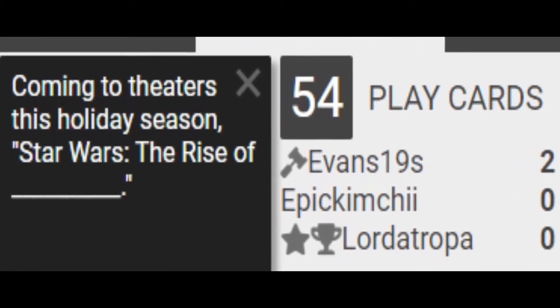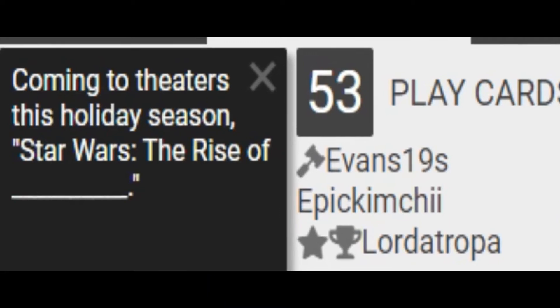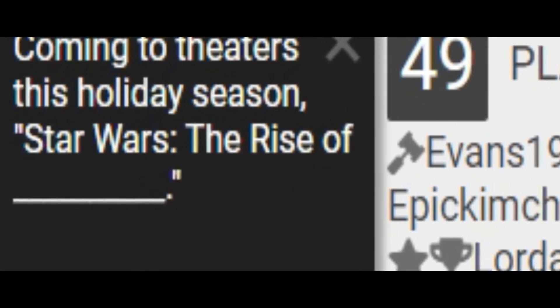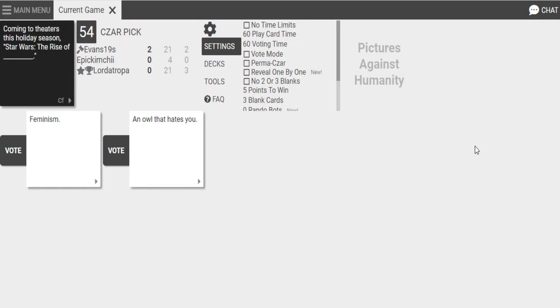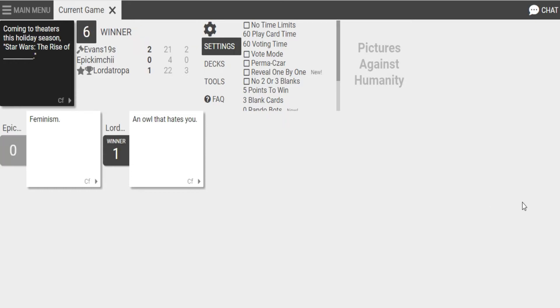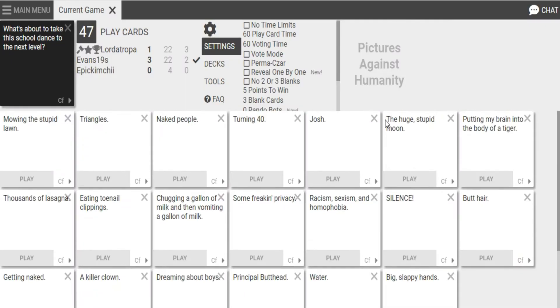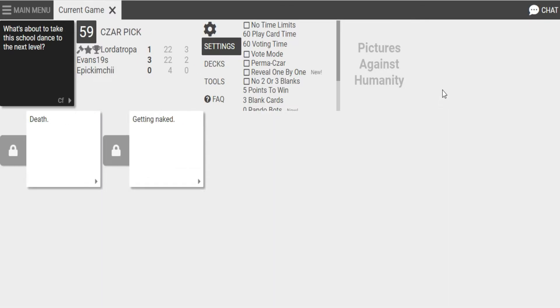Coming to theaters this holiday season. Star Wars. The Rise of Blank. Star Wars. The Rise of Feminism. Star Wars. The Rise of an Owl Hates You. What an owl. Oh, no. Next, I'm taking a row like Harry Potter and the Chamber of Harry Potter. And the Chamber of John Wilkes Booth. I have to. I have to. Yeah. I have to. Oh, no. Oh, no. They're both perfect. They're both so awesome.